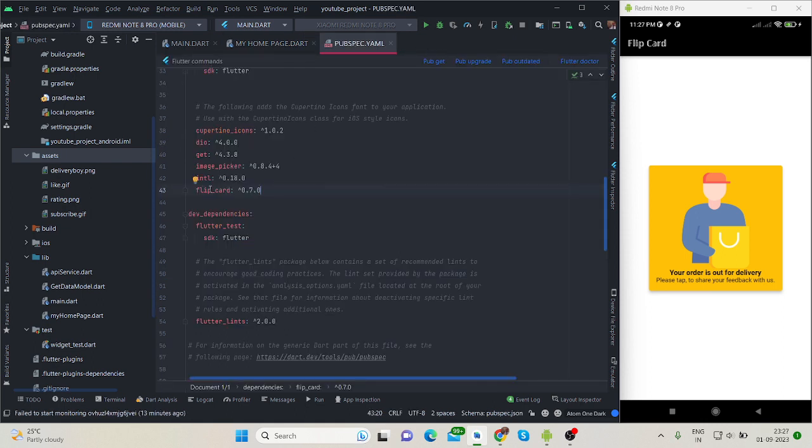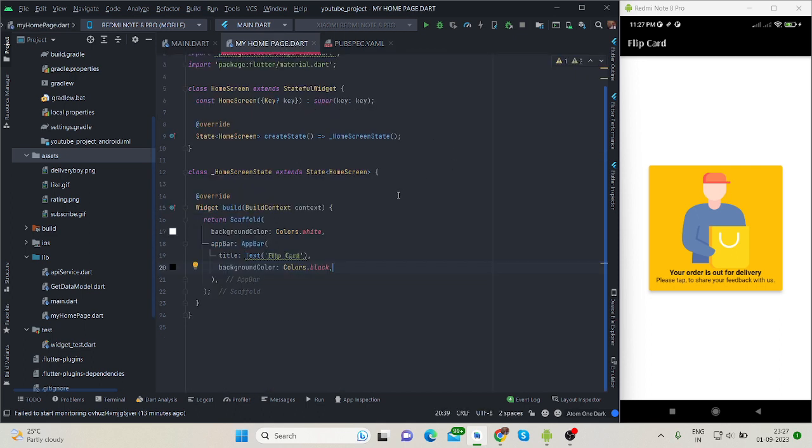For this, which is flip_card, I will mention the package link in the description. Make sure to like and subscribe my channel for regular updates. So first of all, this is my home screen. You can use this kind of effect wherever you want in your project.